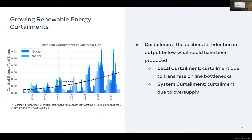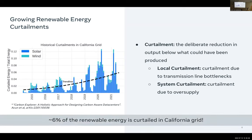As mentioned earlier today, this variability in renewable energy is causing curtailment problems. Curtailment means we generate renewable energy but cannot use it, store it, or transmit it — so it essentially goes wasted. This chart shows the curtailed energy ratio to total energy in California's grid. Historically, as more renewables are installed in the California grid, curtailments have increased. Last year, 6% of the renewable energy in California's grid was curtailed.